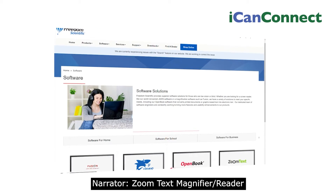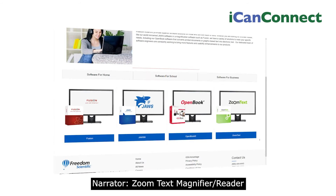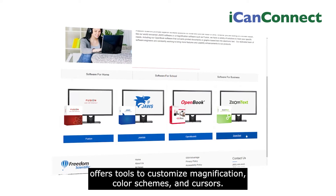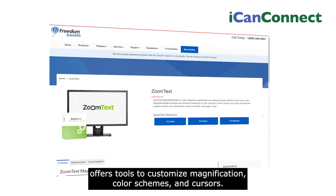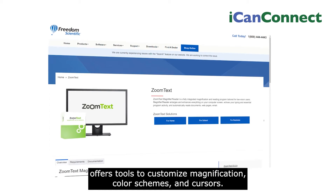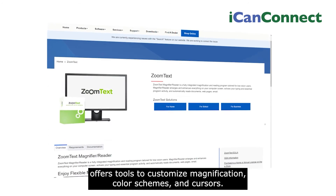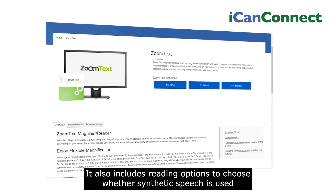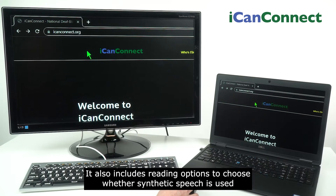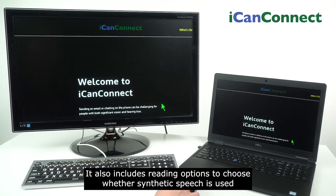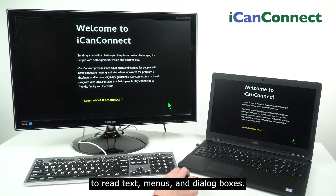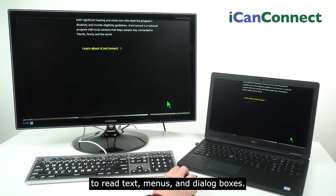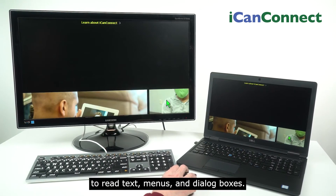ZoomText Magnifier/Reader offers tools to customize magnification, color schemes, and cursors. It also includes reading options to choose whether synthetic speech is used to read text, menus, and dialog boxes.